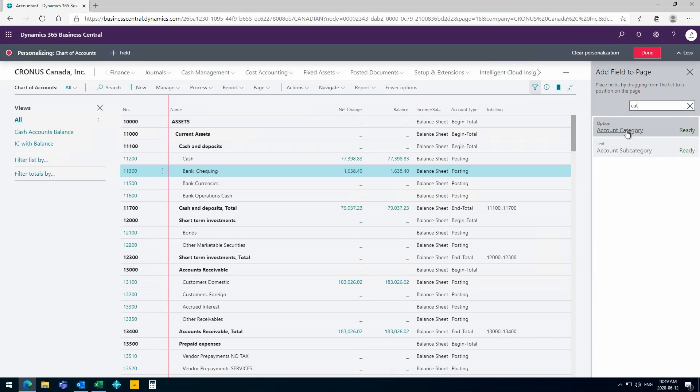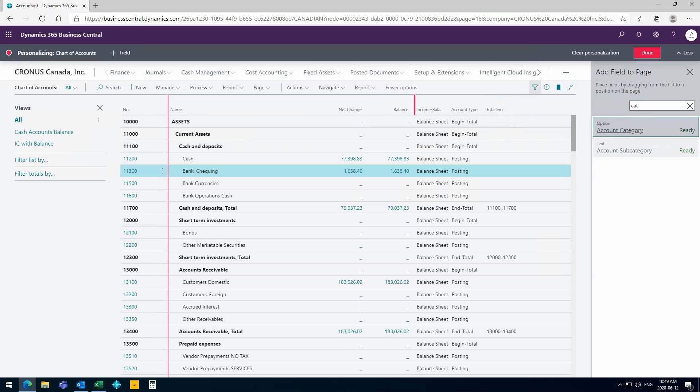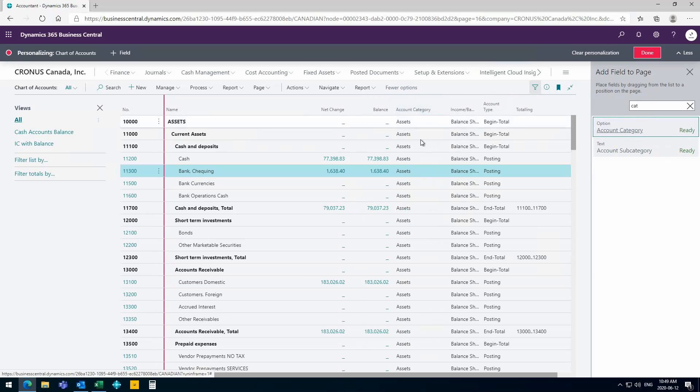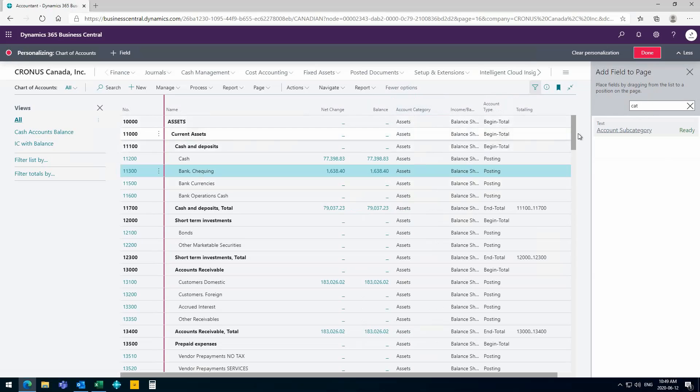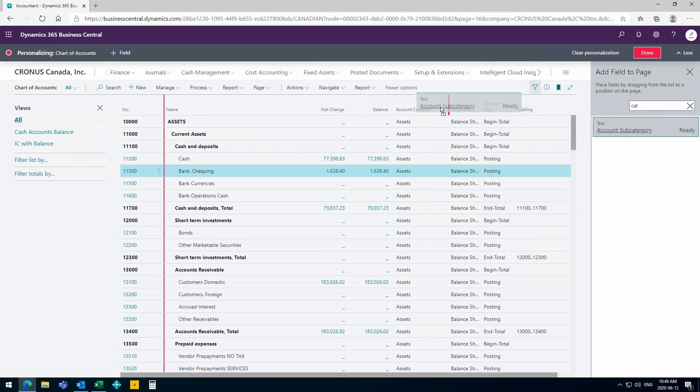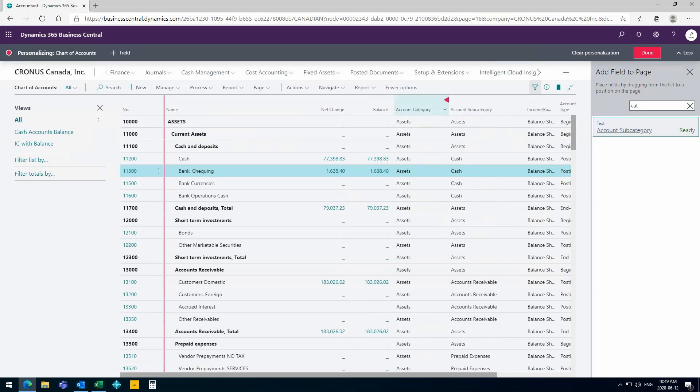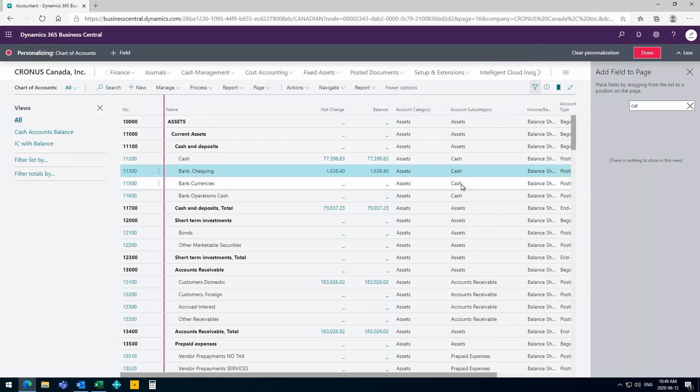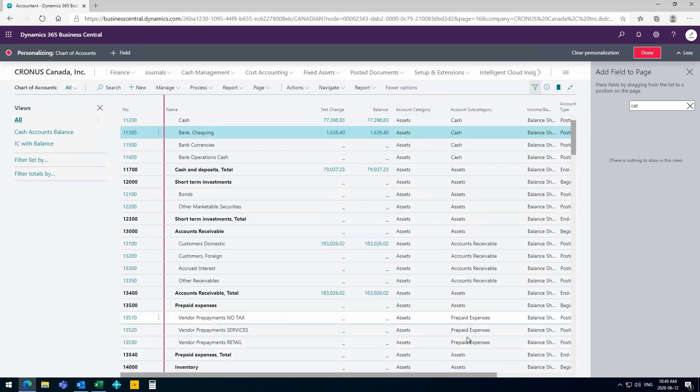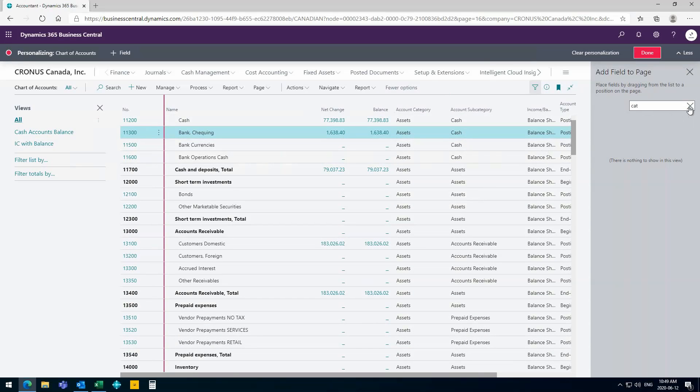And subcategory. I think it would be a great idea to put them here to have the account category, so it would tell me if it's an asset, liability, or revenue account. And if I want to see even more, I have subcategories in Business Central. Now I can see that for the assets I have cash, accounts receivable, prepaid expenses, all these kinds of things. I can see them already in here. It's as easy as that to enter new fields on tables.